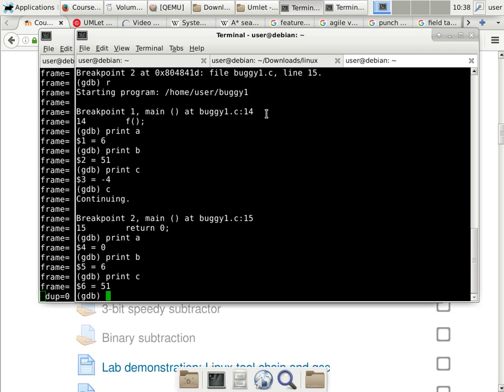Now I continue execution at full speed without tracing what the subroutine is doing, even though it's wrong. Now we are back from the subroutine call and I look at the three values again: print A, print B, print C. Do you see a pattern? They seem to be shifted — everything is shifted by four values.